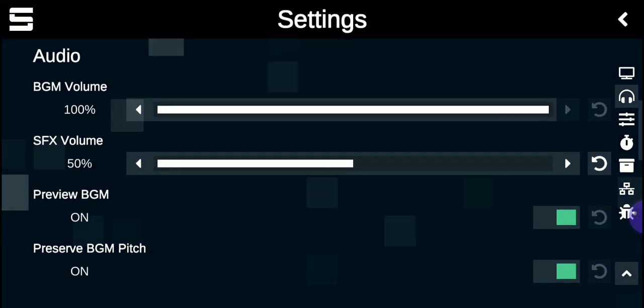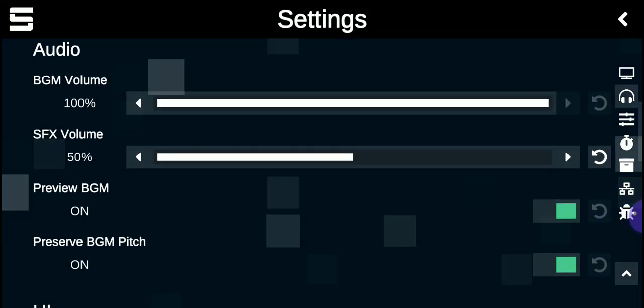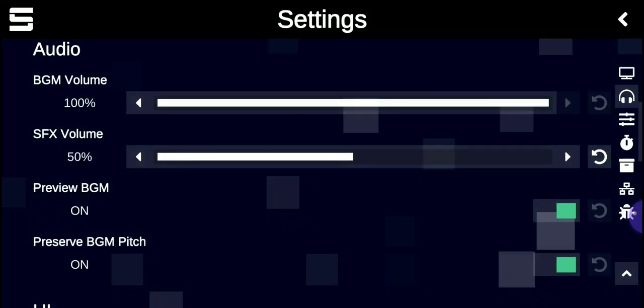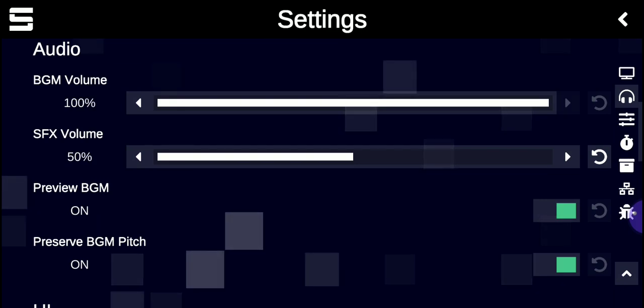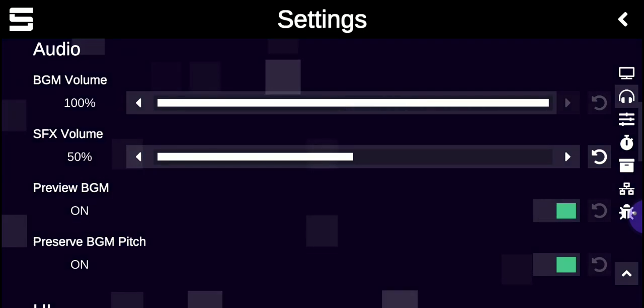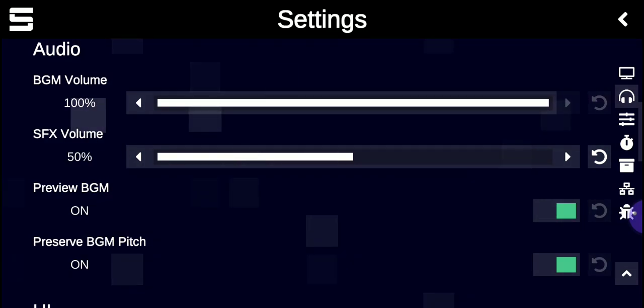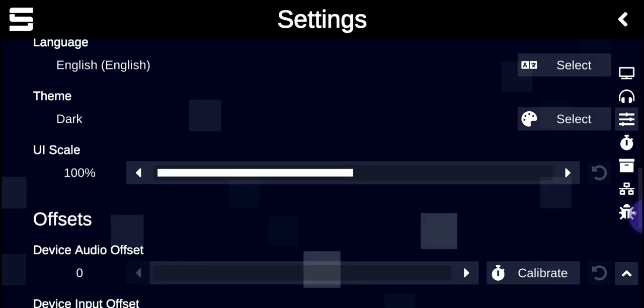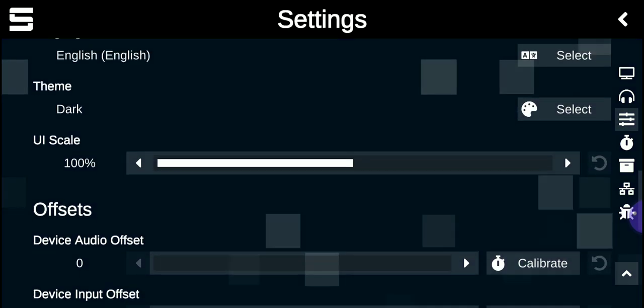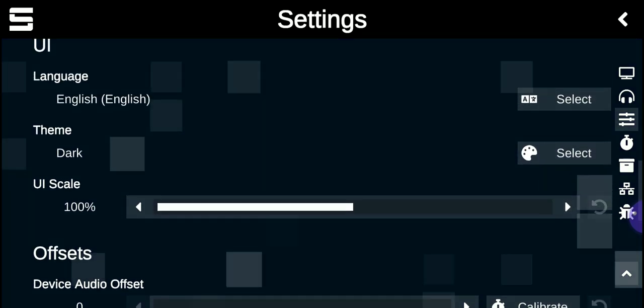Settings for the sound effects and music volume is here. And also the language.